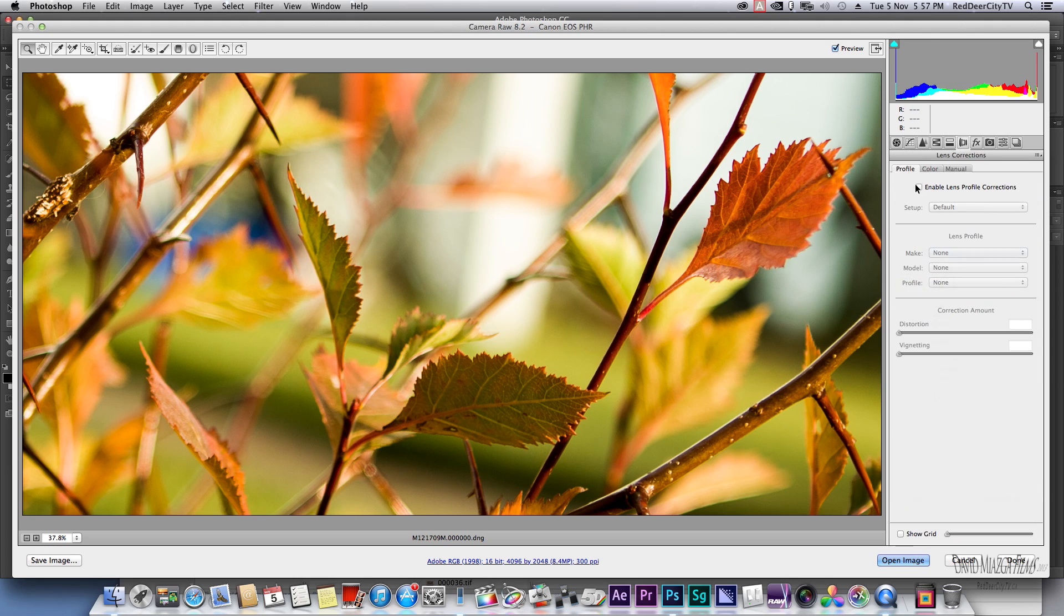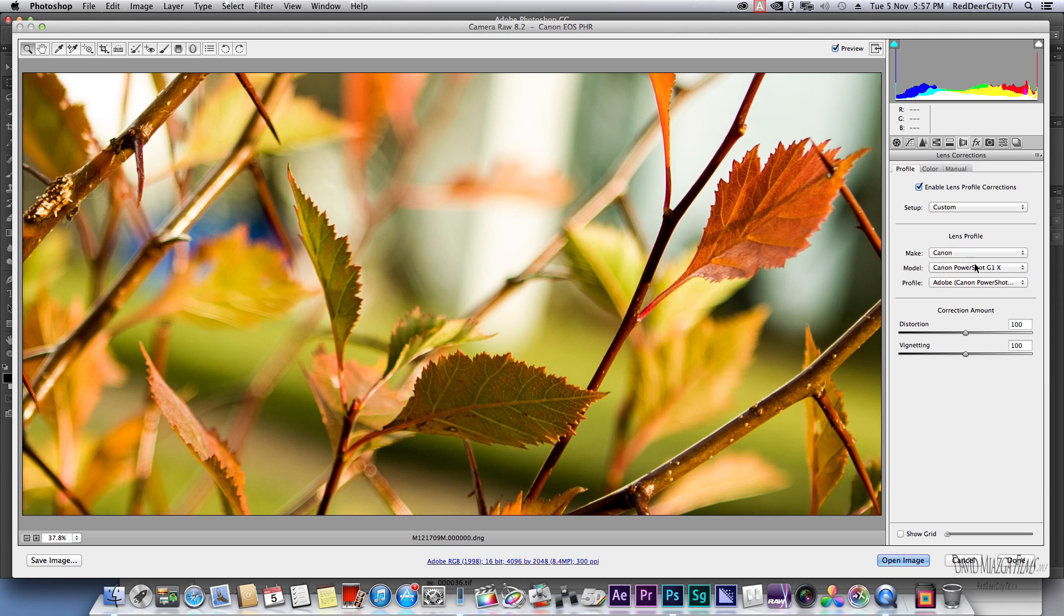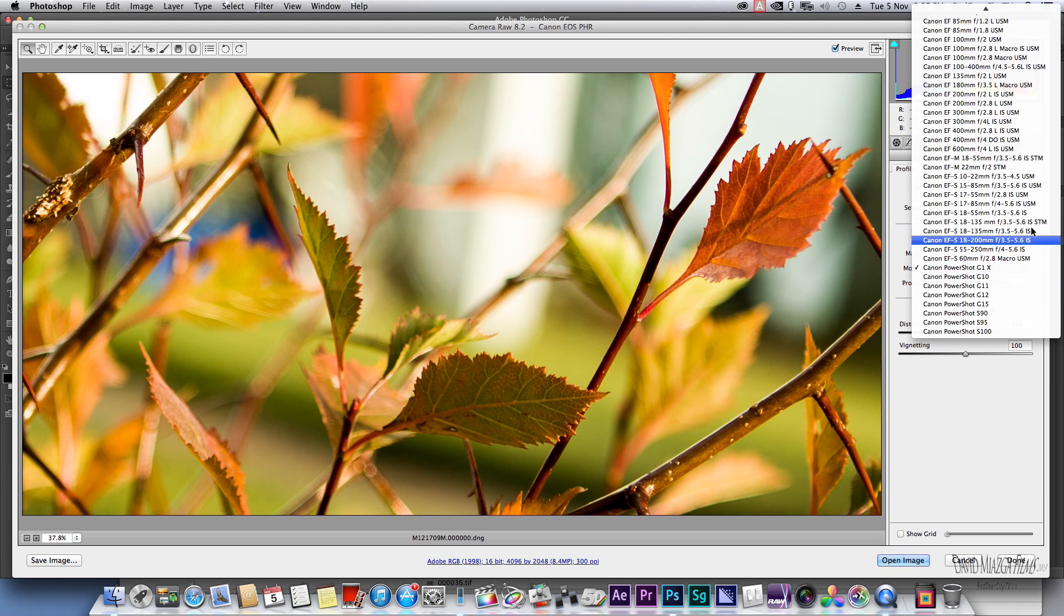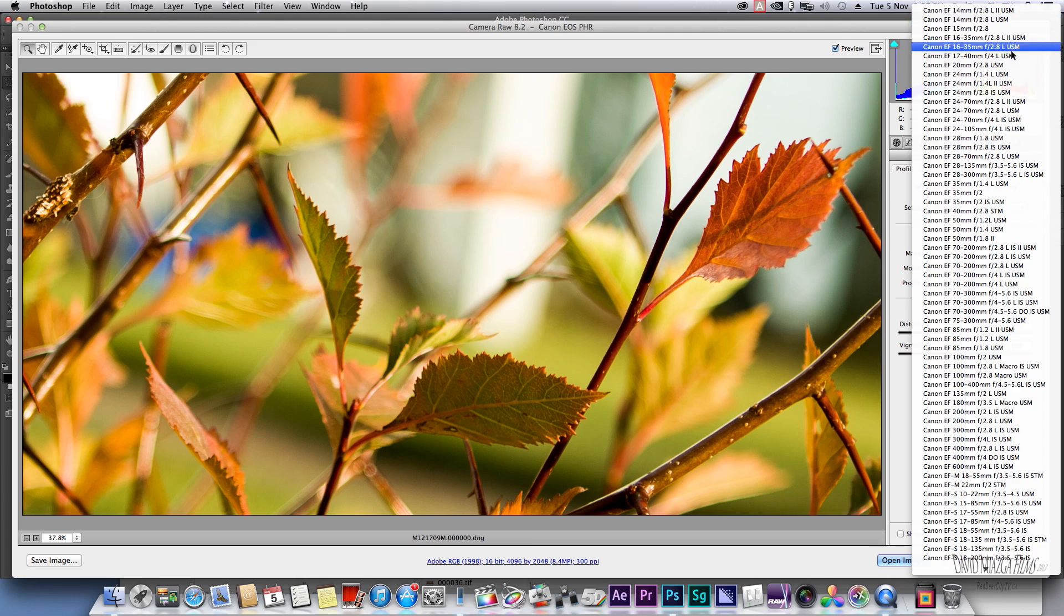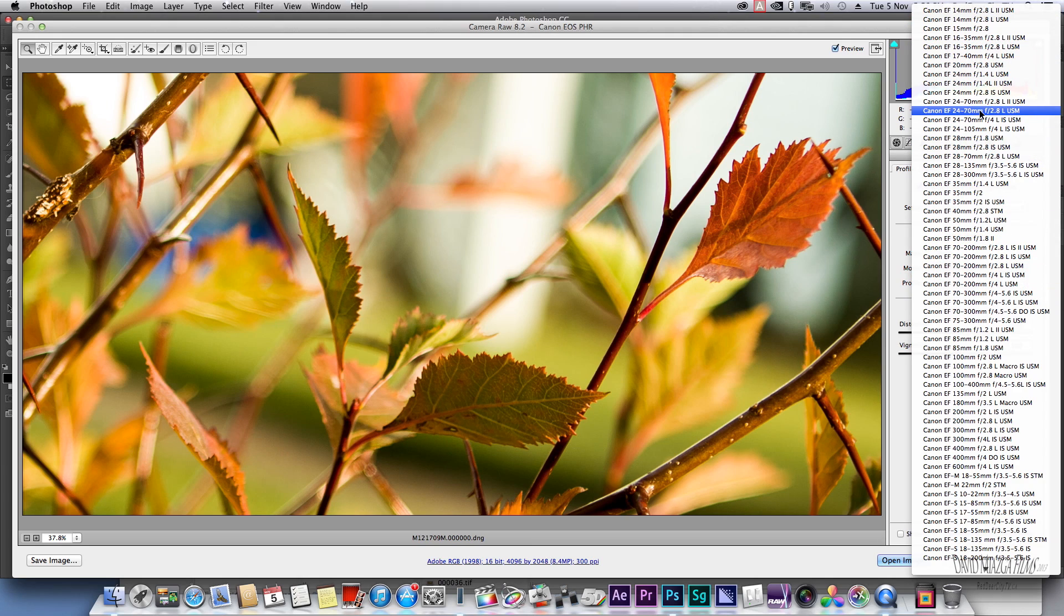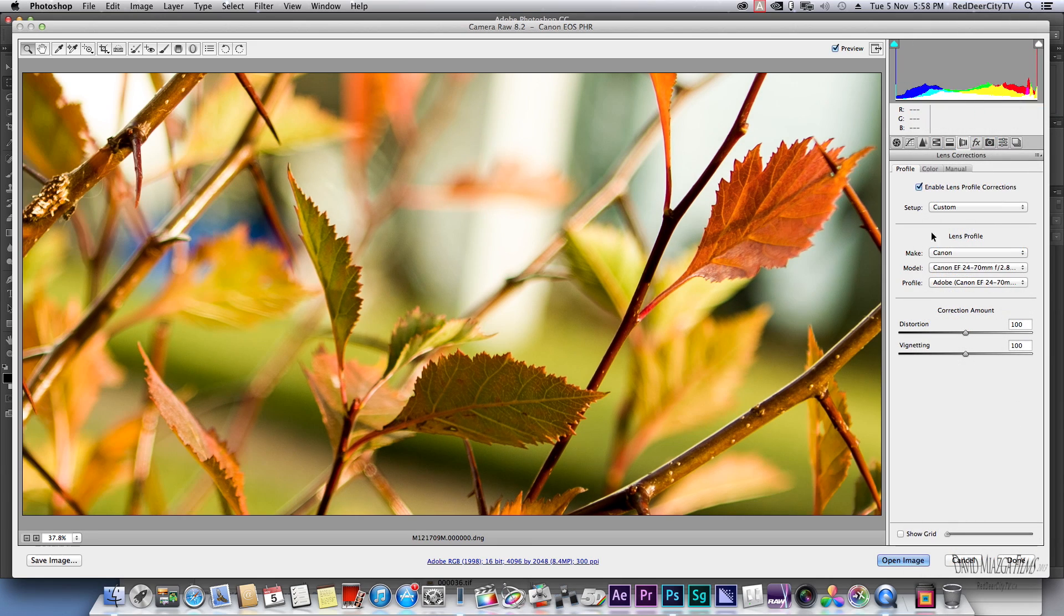We will put our camera profile in—Canon—and I think I shot this with my 24 to 70, this one right here.